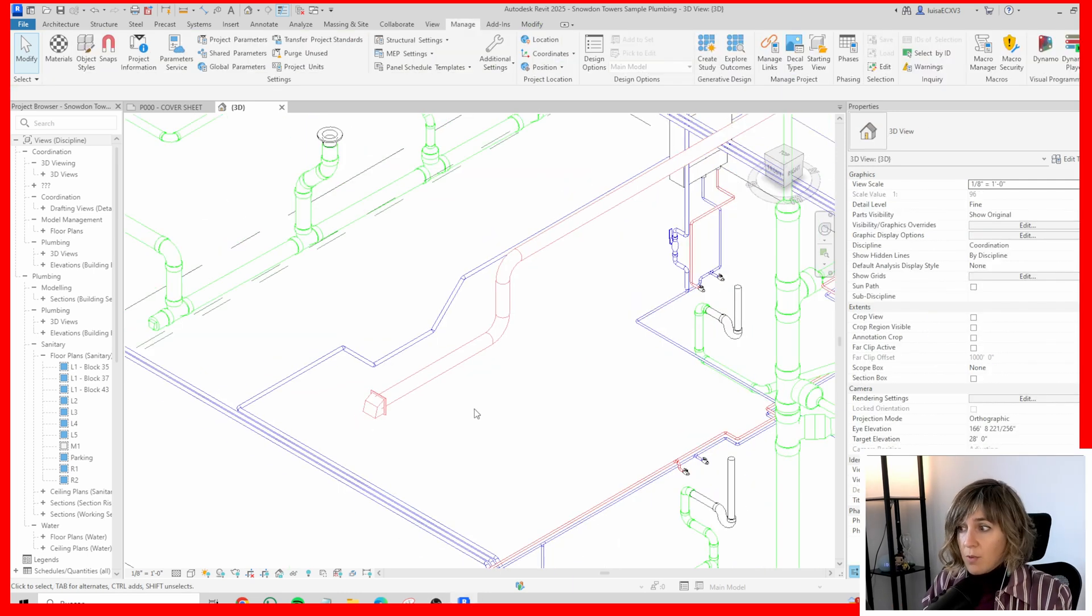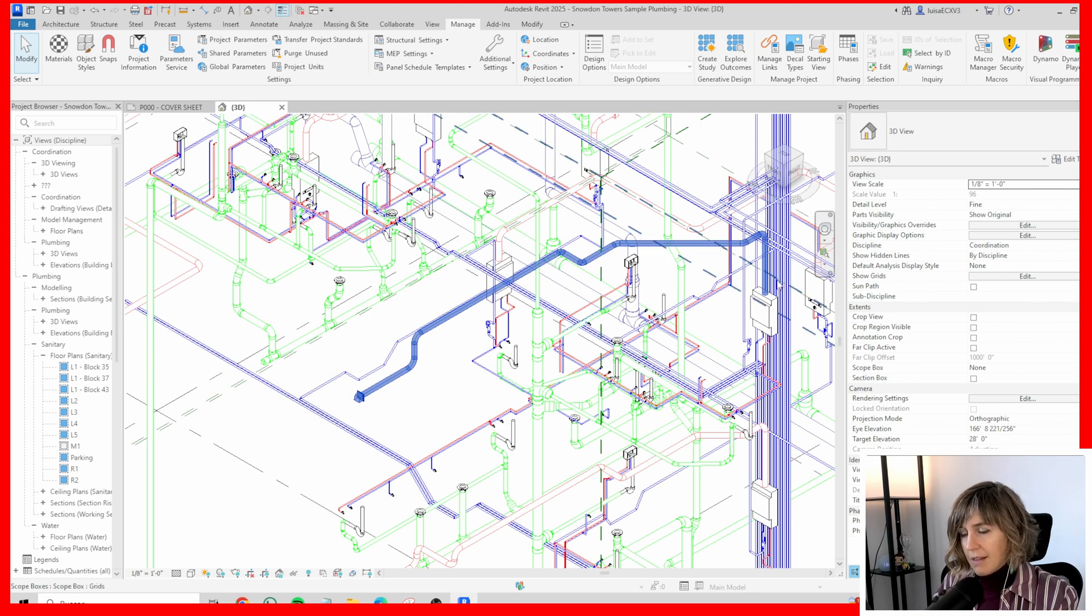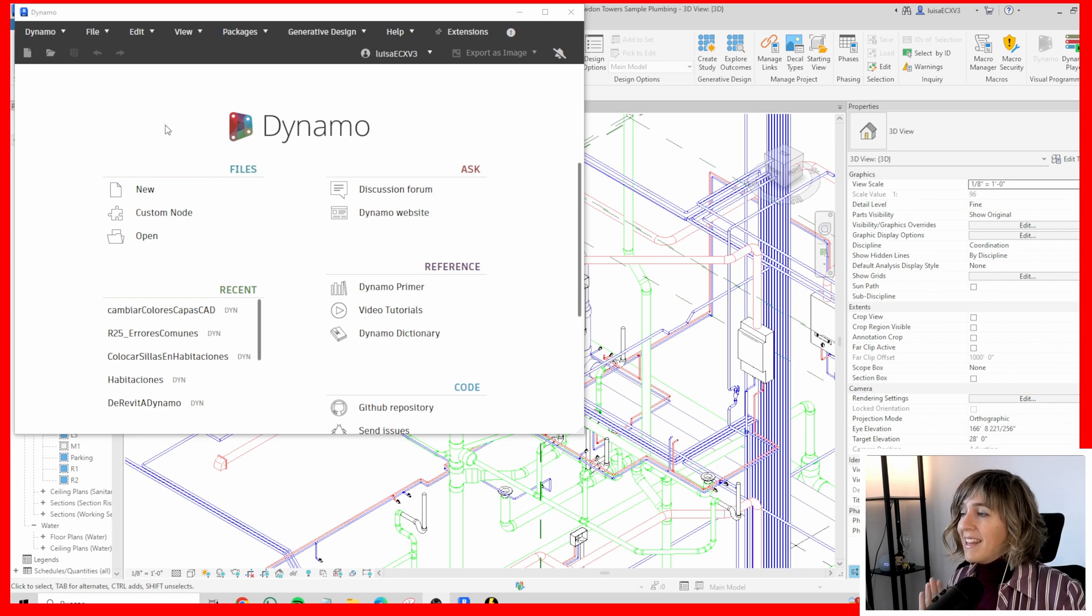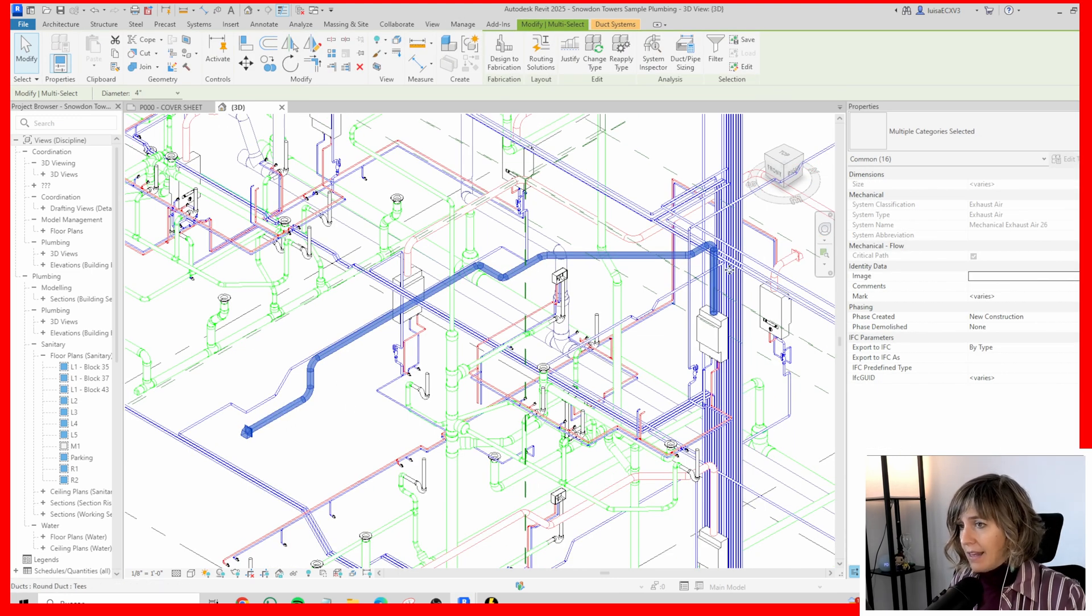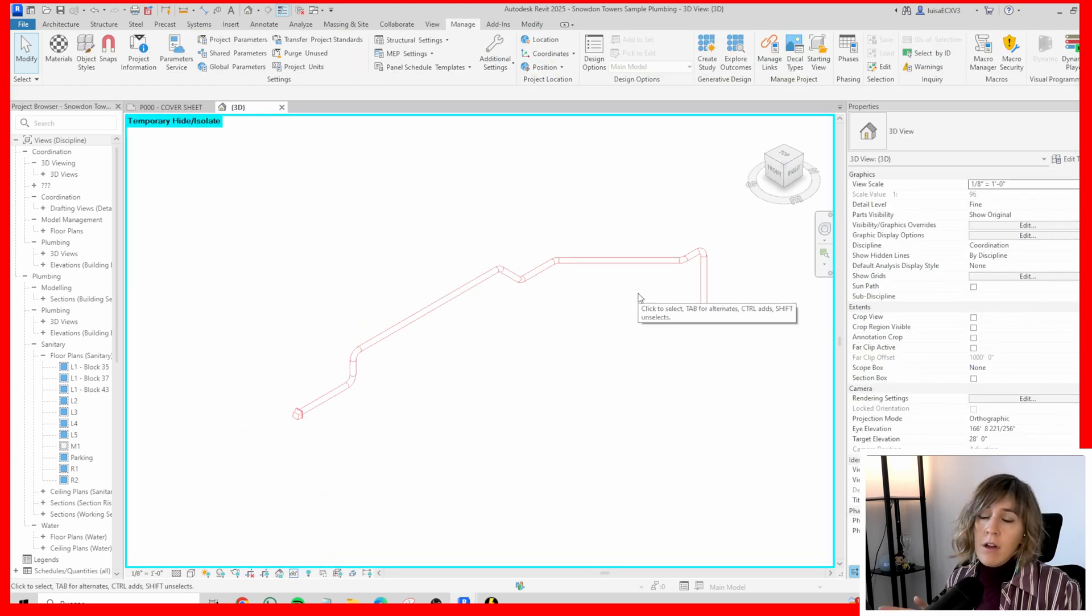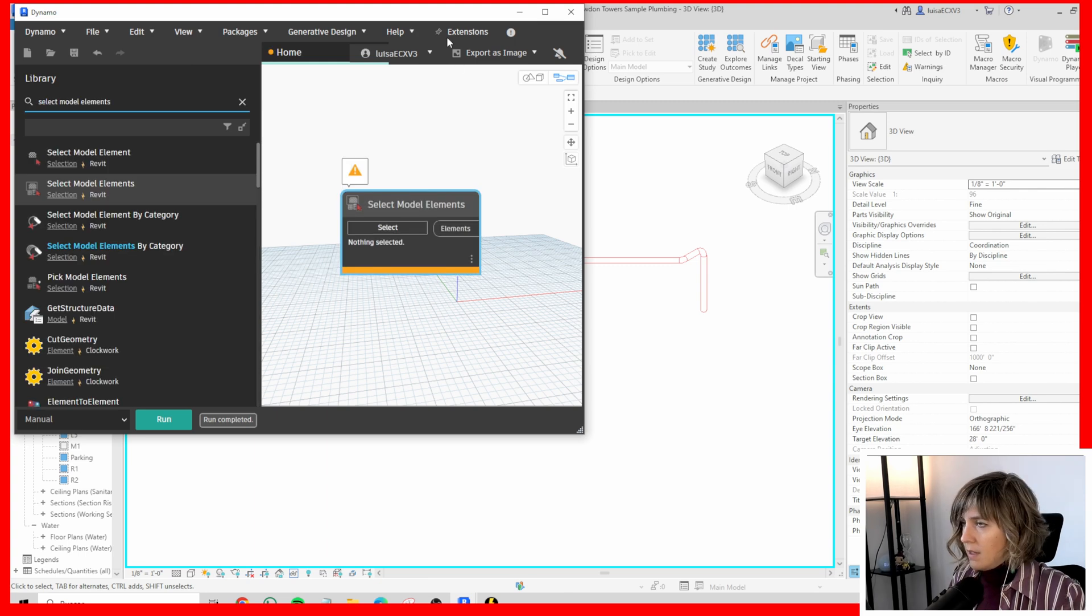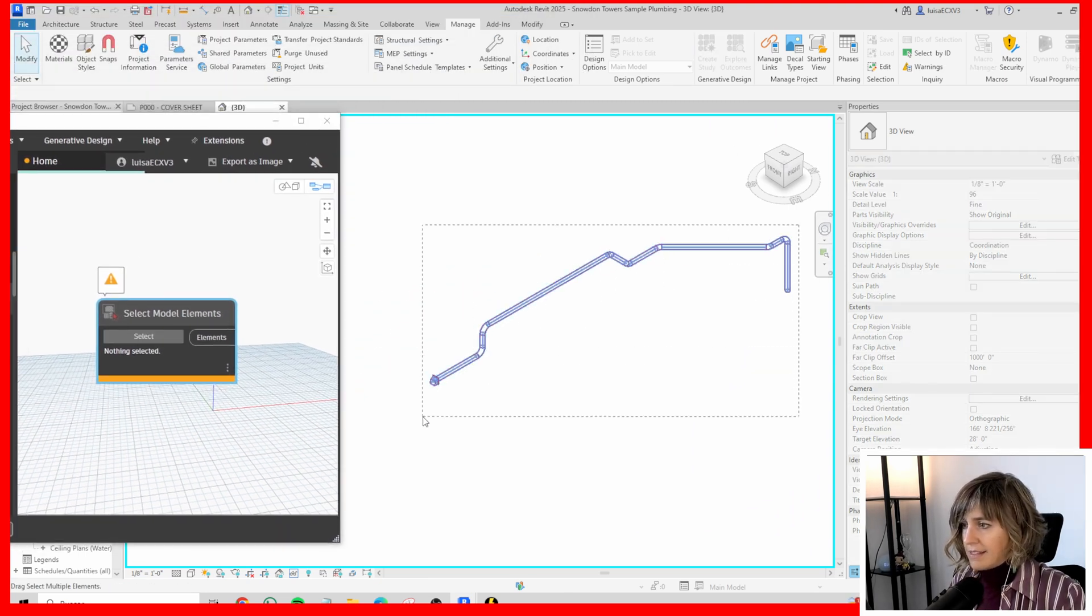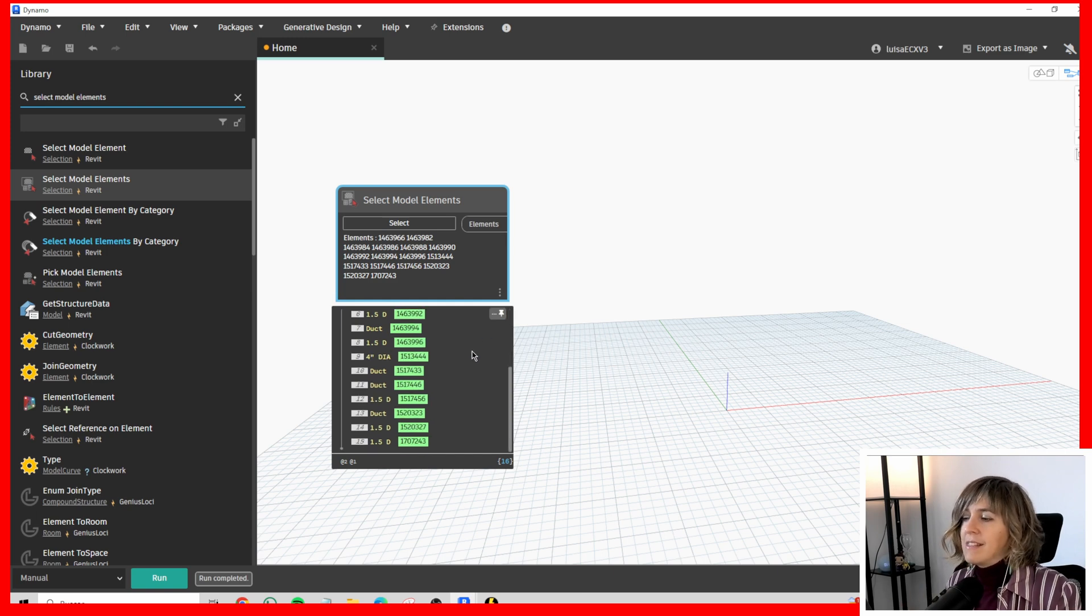I'm going to transmit to a parameter called total system length the whole length of this full system that I'm selecting right now. First, open Dynamo, of course. Opening a new Dynamo. The first thing that you may consider is, let's isolate these elements. I click the whole system, and then right here, I'm going to select isolate element. There I have only the elements I'm currently interested in. After that, I'm going to select these elements with select model elements. If I click run, I already know that I have all the elements in the system, and only those.